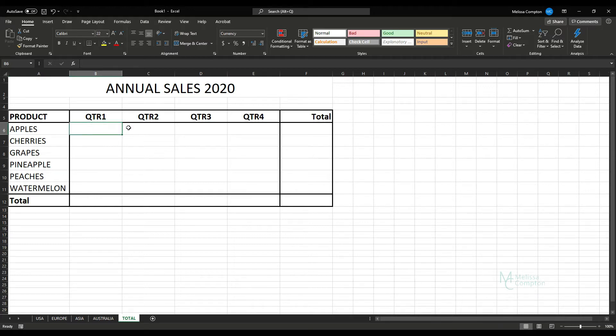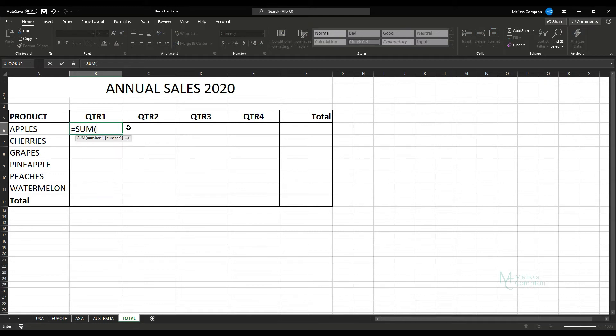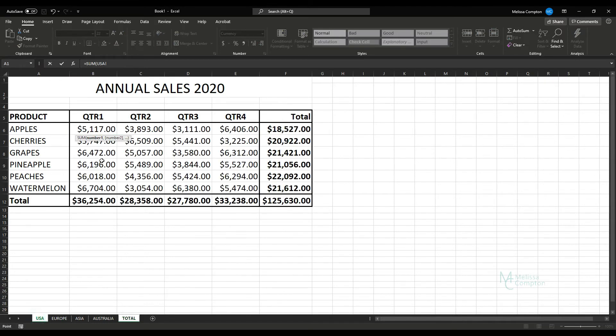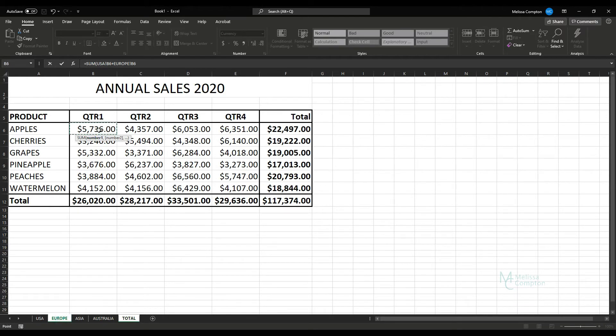So one way we can accomplish that is we can sum them all up. We can do equals SUM, open our parentheses, USA B6 plus Europe B6 plus...